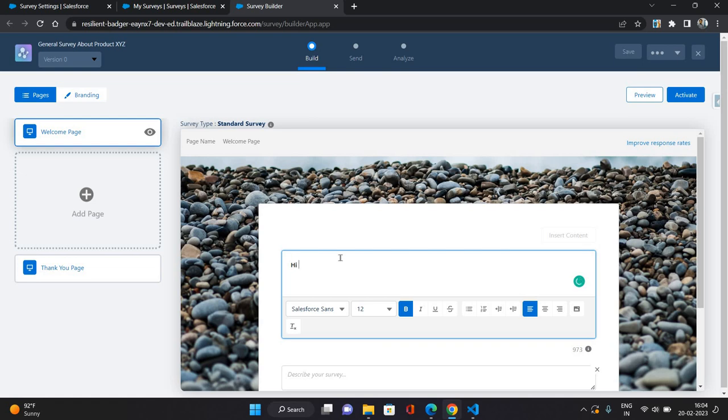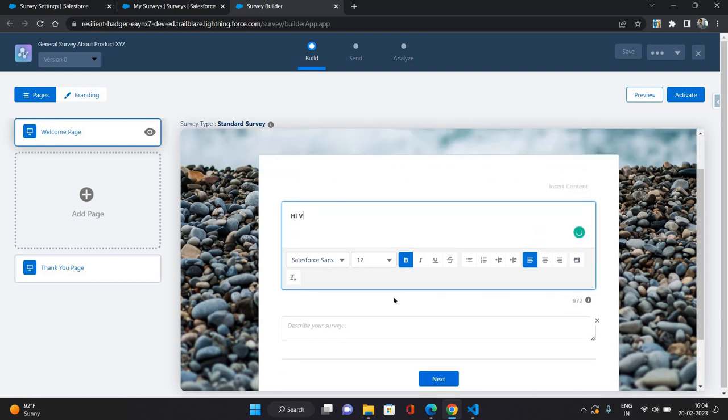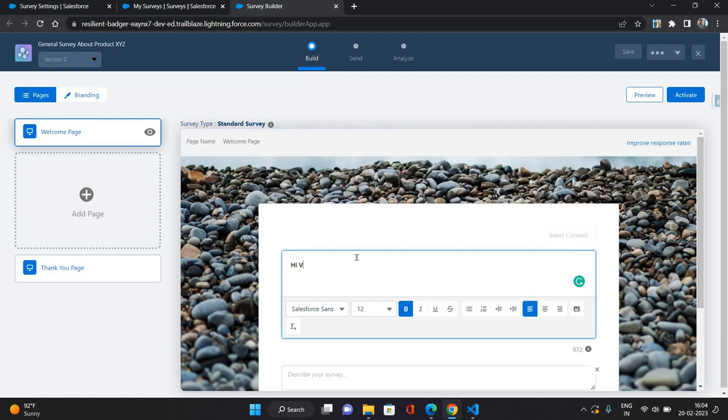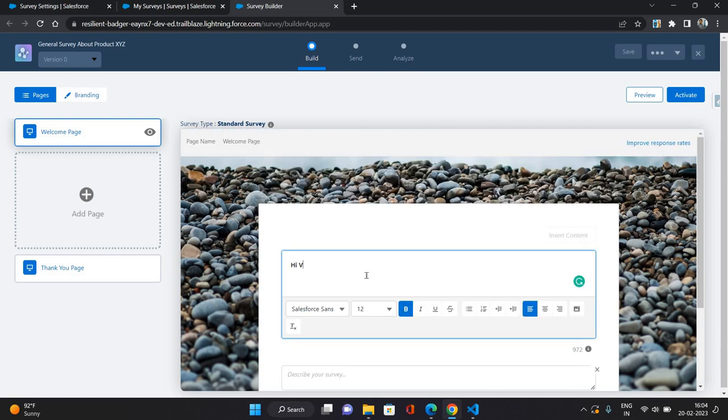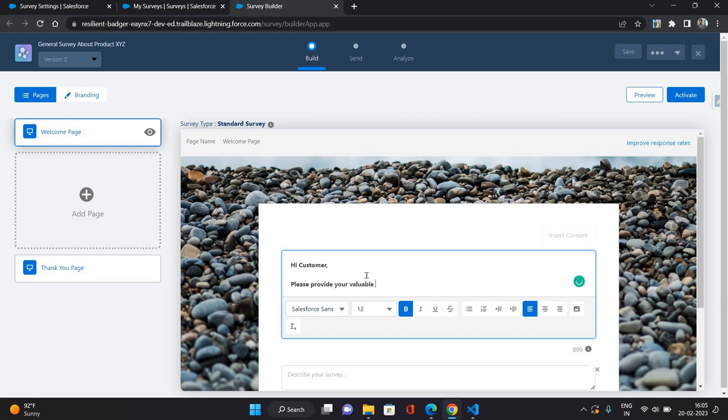So, hi. Let's say, or let me see if we can have some sort of merge fields. Okay, I'm not getting that as of now. So let's say hi customer. And below I'm just gonna say please provide your valuable feedback for our product XYZ.